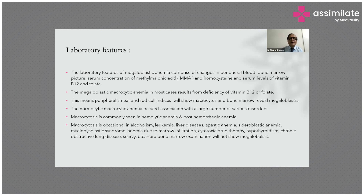Non-megaloblastic macrocytic anemia can occur in association with a large number of disorders. Macrocytosis is commonly seen in hemolytic anemia such as sickle cell anemia, post-hemorrhagic anemia, alcoholism, leukemia, liver disease, aplastic anemia, myelodysplastic syndrome, anemia due to marrow infiltration, cytotoxic drugs, hypothyroidism, chronic obstructive lung disease, and scurvy.